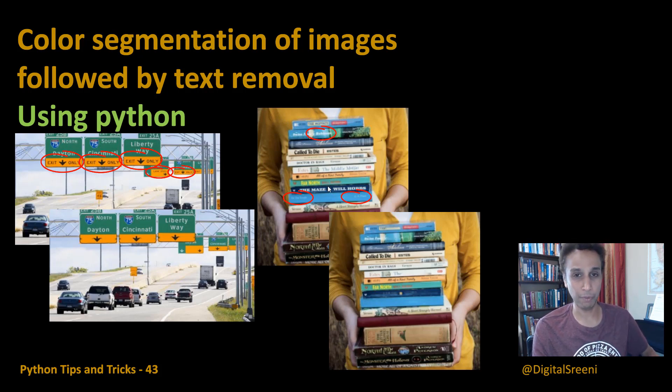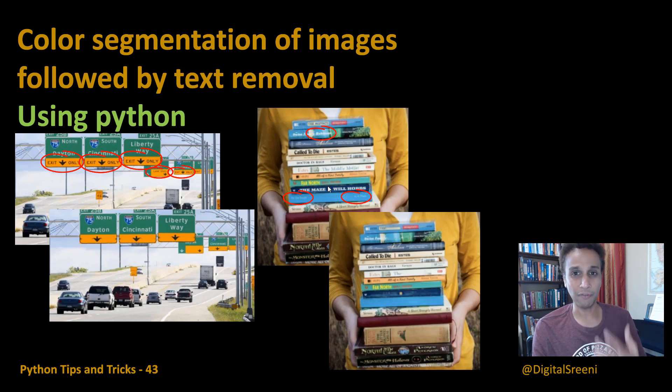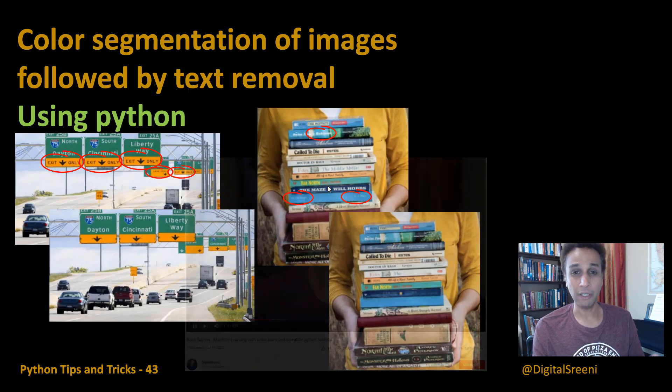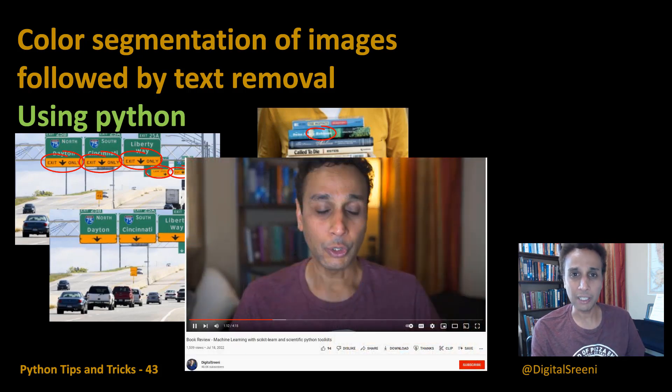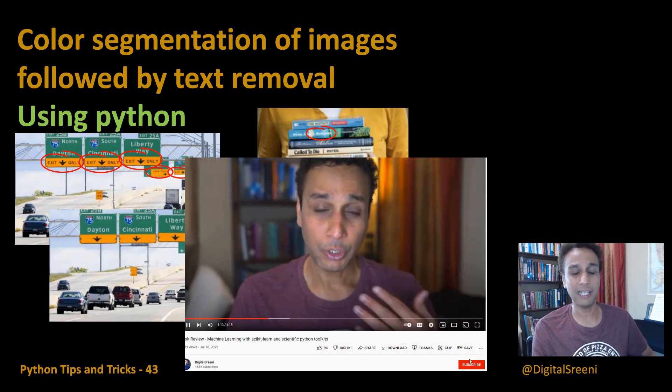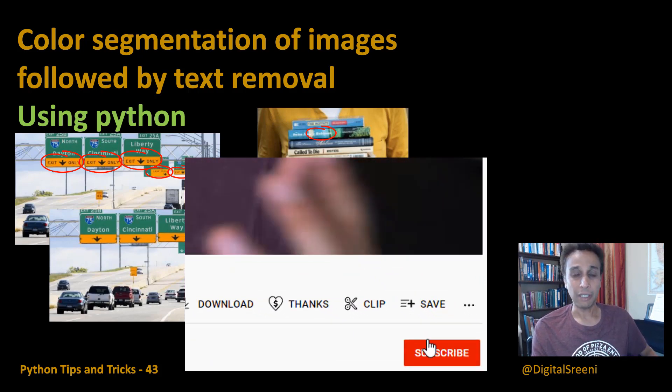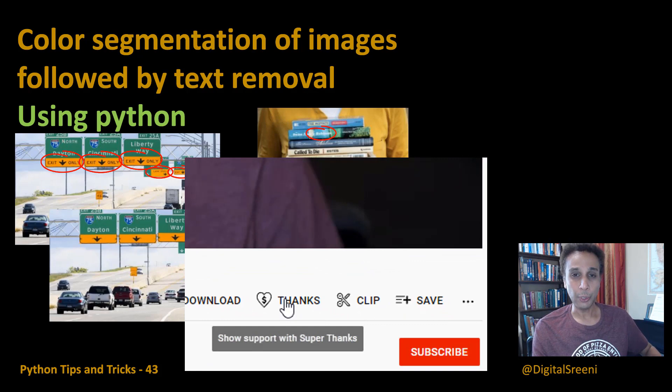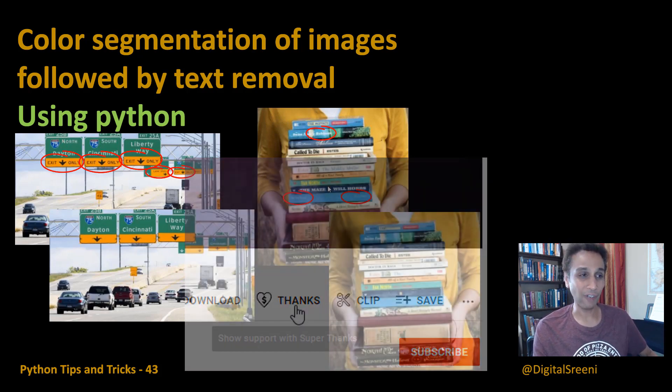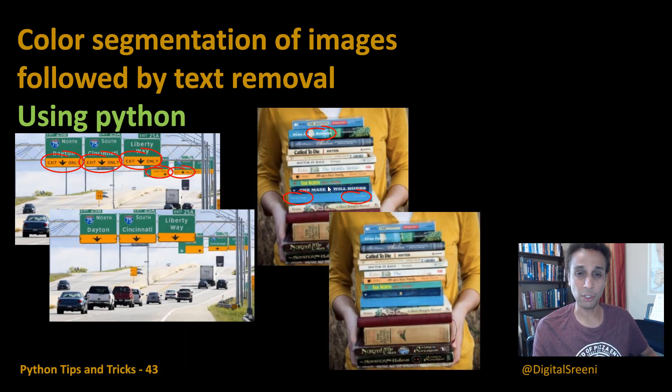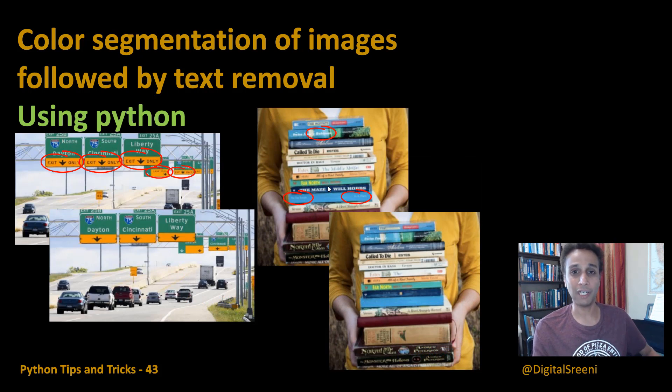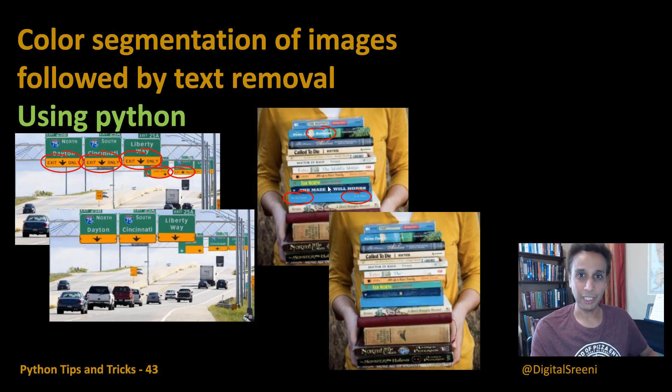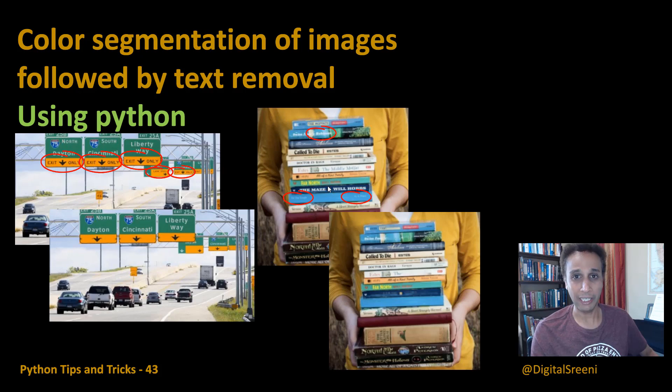So how do you selectively remove that? That is the focus of this tutorial. Please go ahead and hit the subscribe button if you haven't already subscribed to this channel, and I request you to hit the thanks button in case you feel extra generous. This channel supports my charities indirectly.